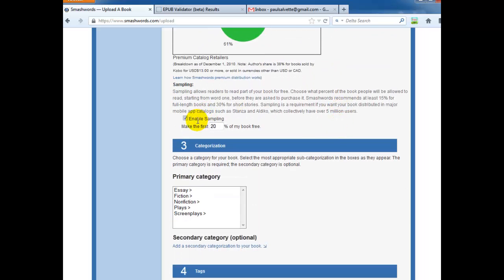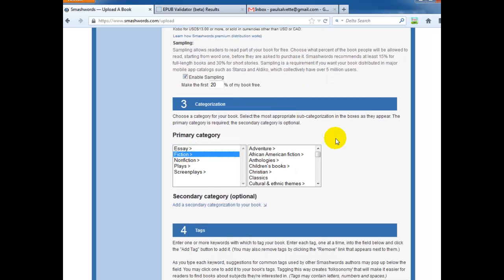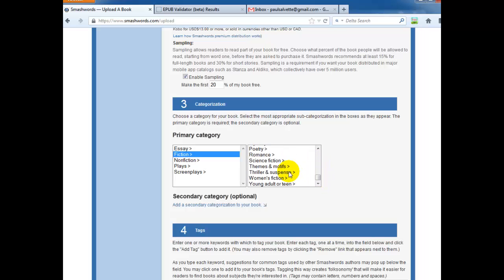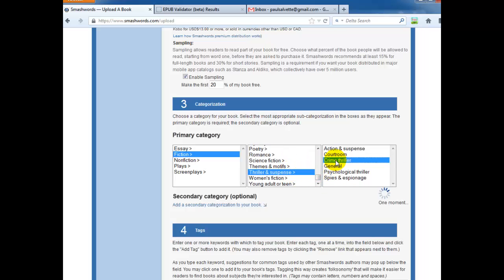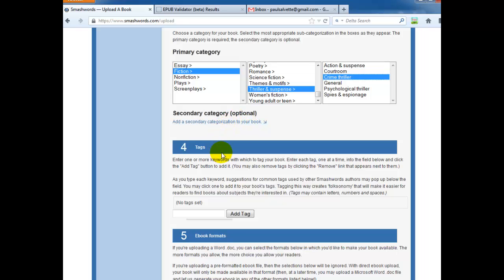All right. Sampling. Now for the EPUBs right now, Smashwords doesn't offer sampling on EPUBs, which is unfortunate. They're supposed to change that later this year. Primary category. I'm going to go ahead and say this is a thriller, a crime thriller. Okay. You can add a secondary category if you want.